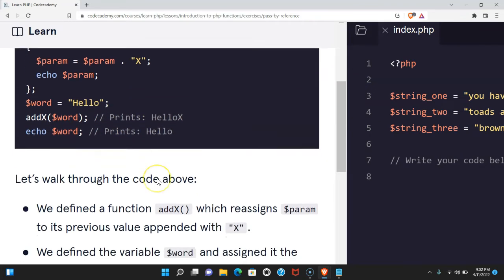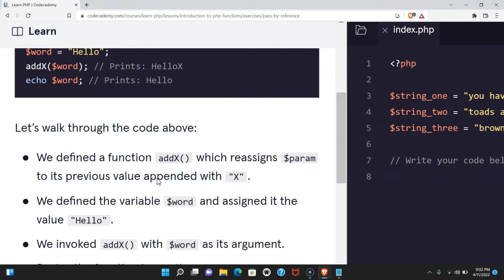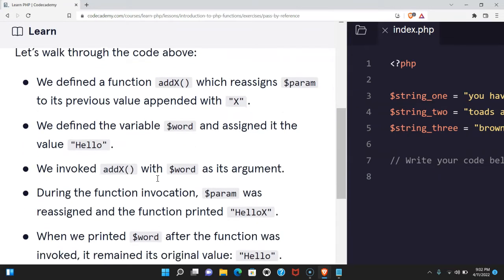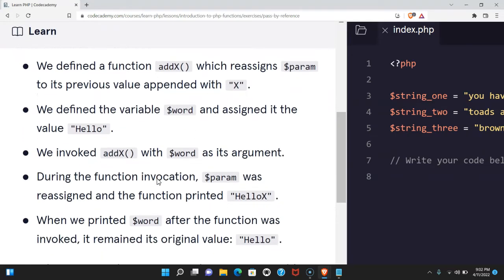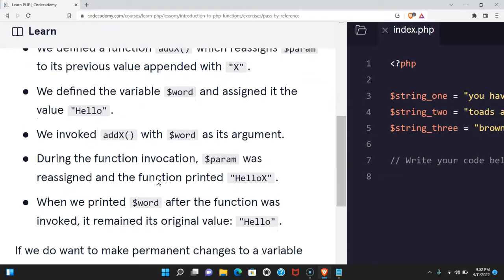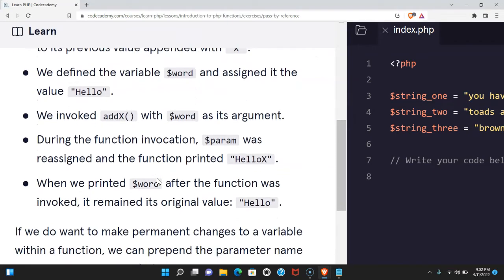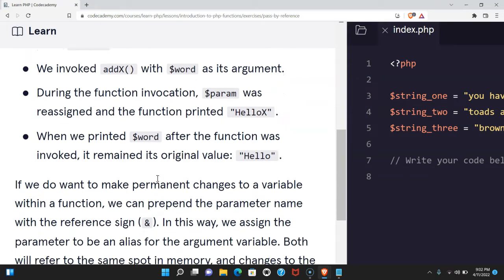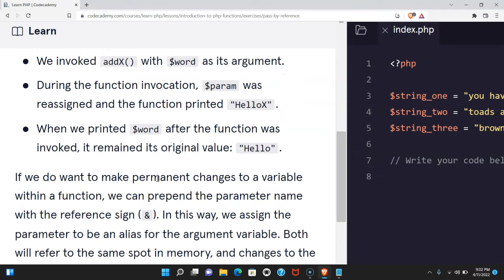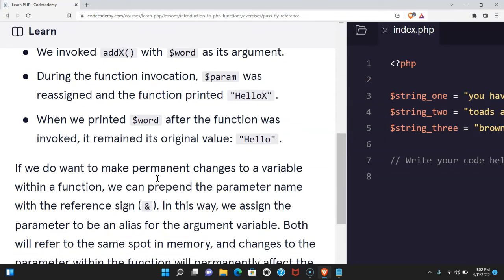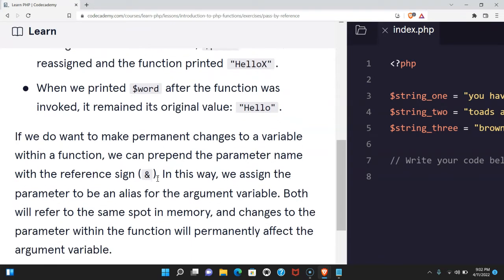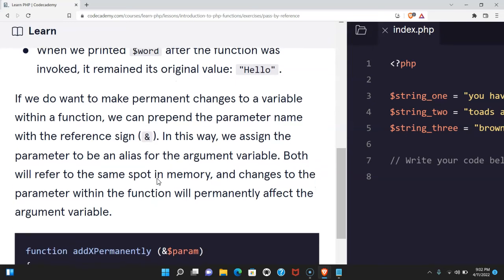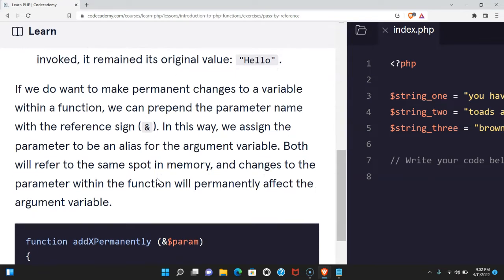Let's walk through the code above. We define the function addx which reassigns param to its previous value appended with x. We define the variable word and assign it the value hello. We invoke addx with word as its argument. During the function invocation param was reassigned and the function printed hello x. When we printed word after the function was invoked, it remained its original value hello.